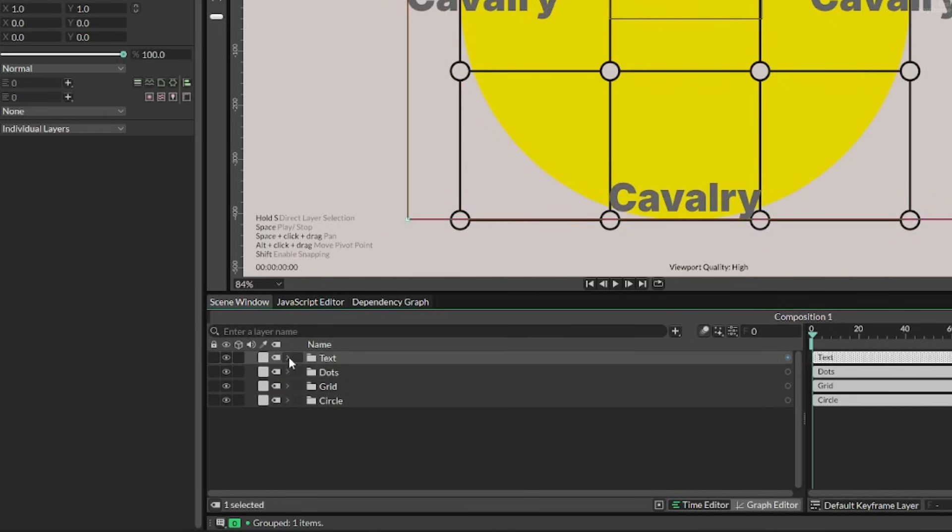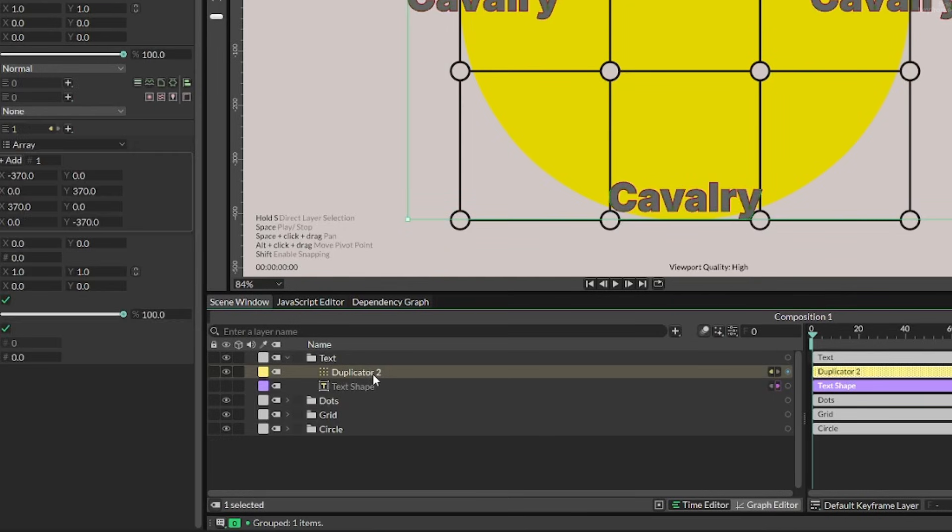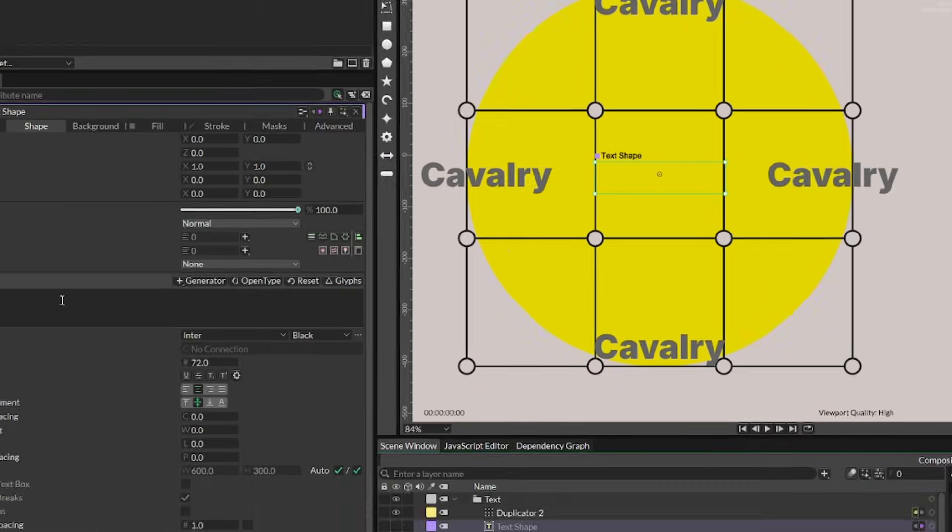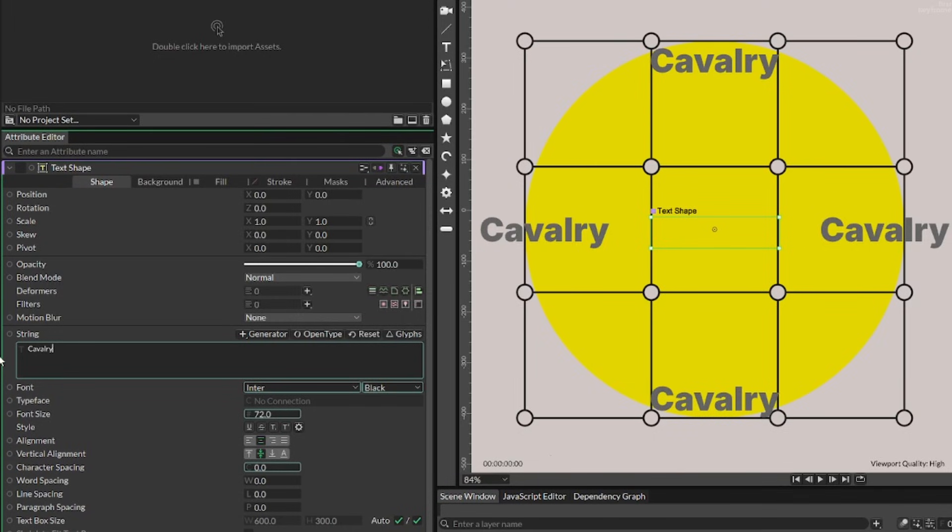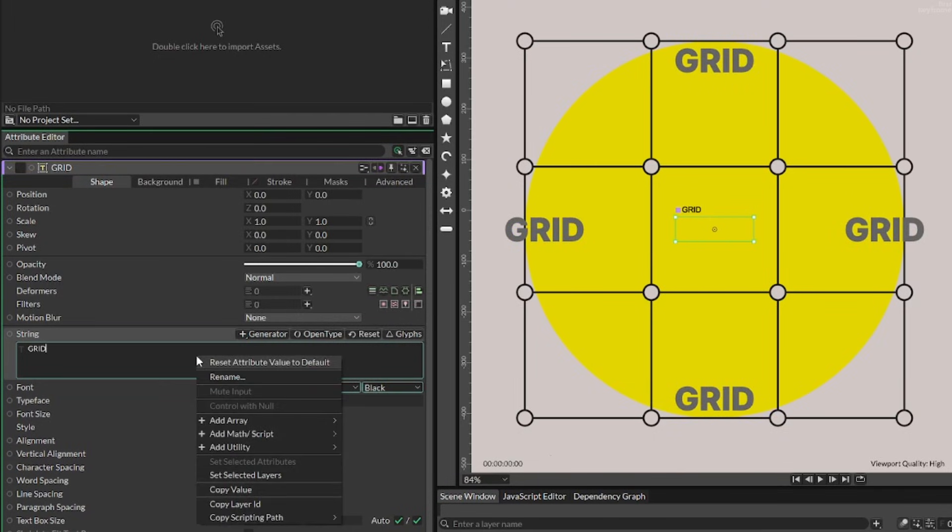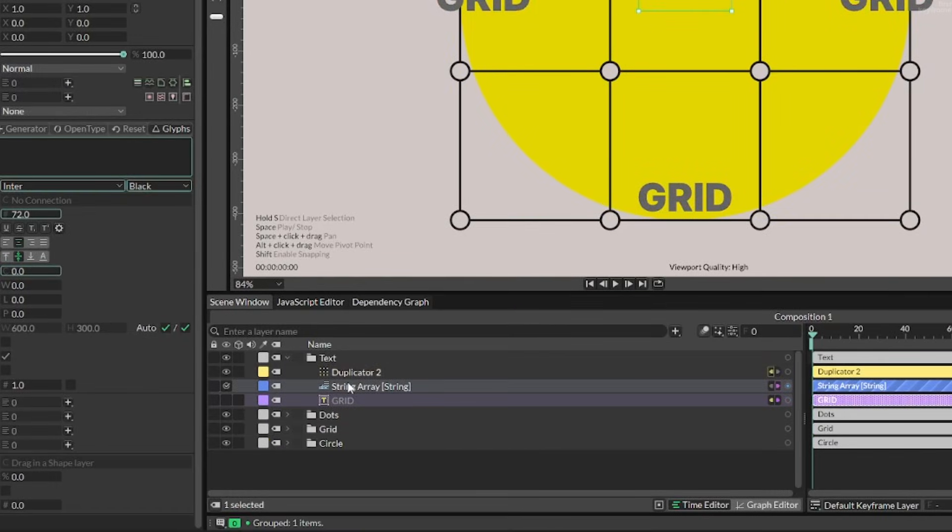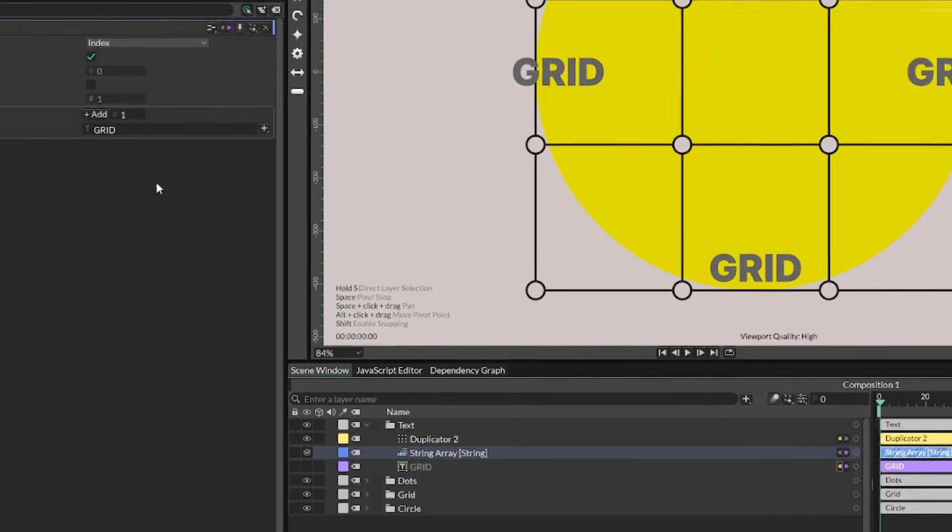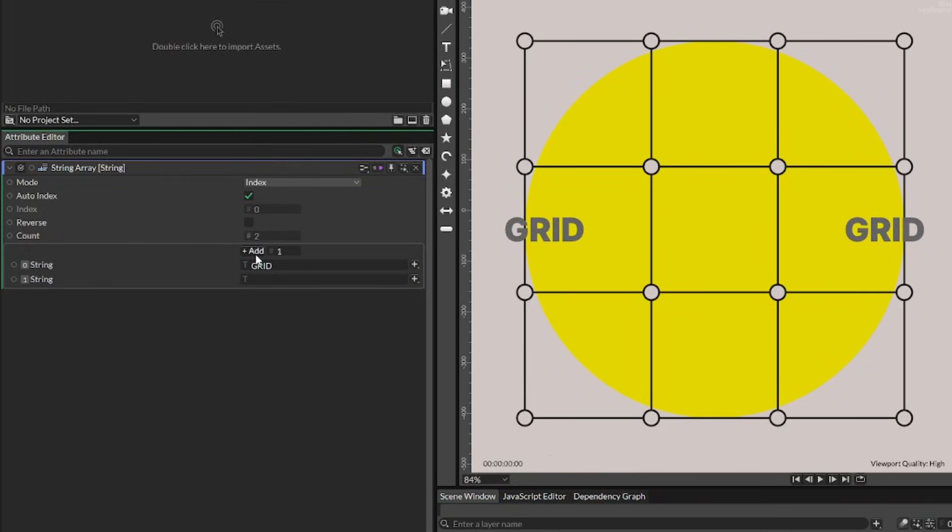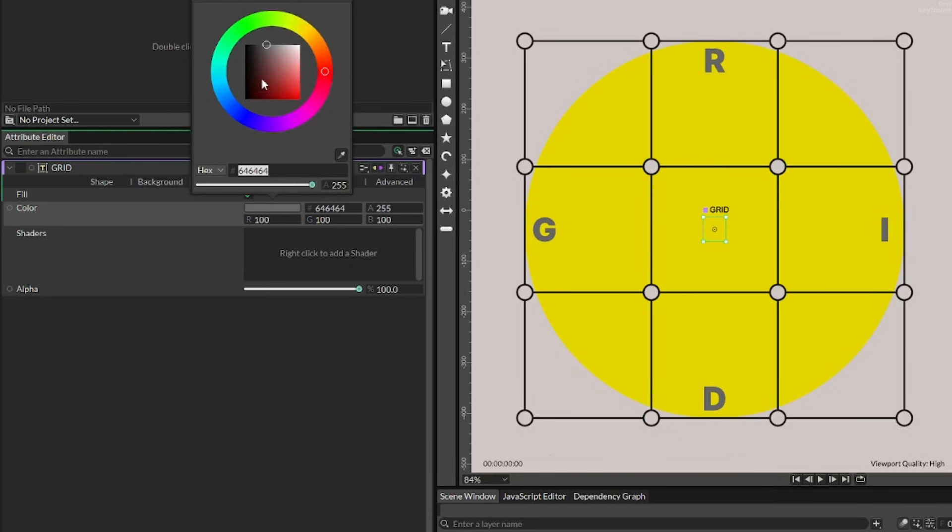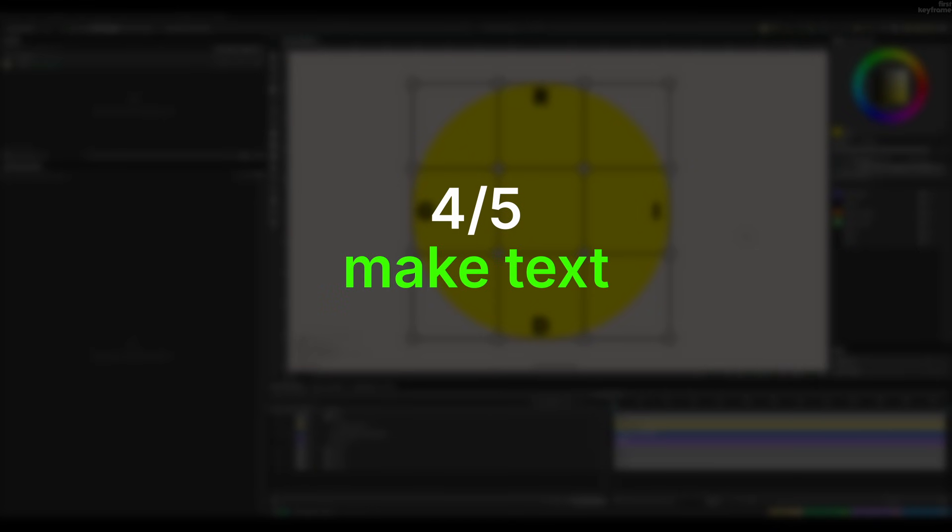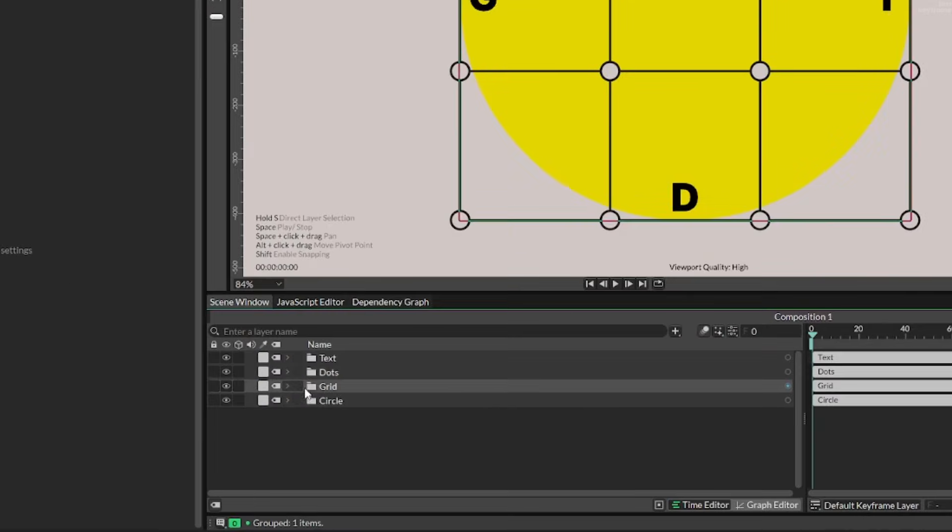And now I could go into the text and open up the original text shape. And we didn't want it to say cavalry. Instead, we wanted to say grid, but just changing it to grid would make all of them say grid. So instead, I added something called a string array. And what this did was that I could then just add four instances of this string, so that one could be named G, and then one could be named R and then one I and then one D. And then I could just change the color. And now I can see it looks right. The problem is, I need to animate it.